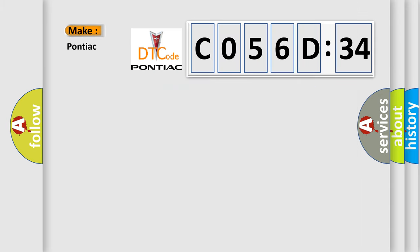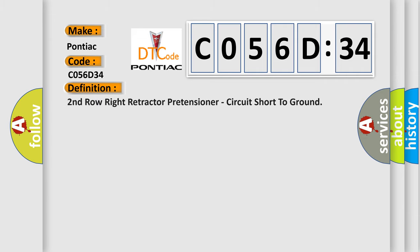So, what does the diagnostic trouble code C056D34 interpret specifically for Pontiac car manufacturers? The basic definition is: second row right retractor pretensioner, circuit short to ground.